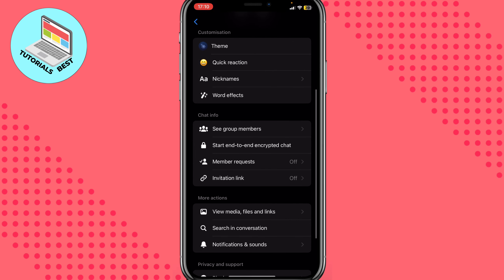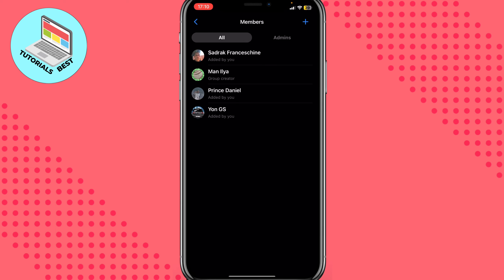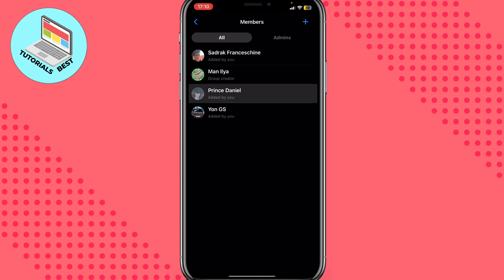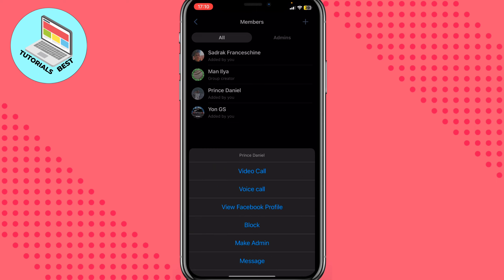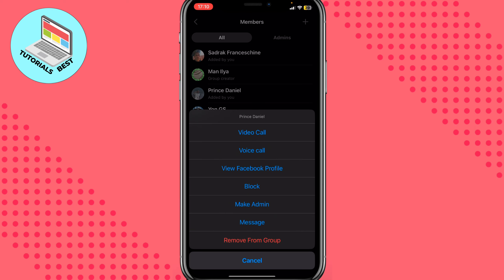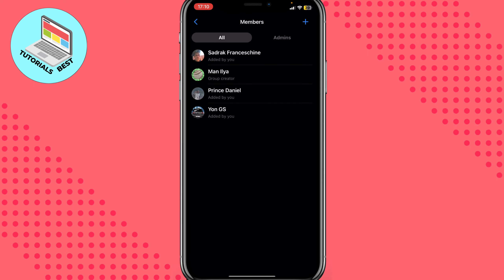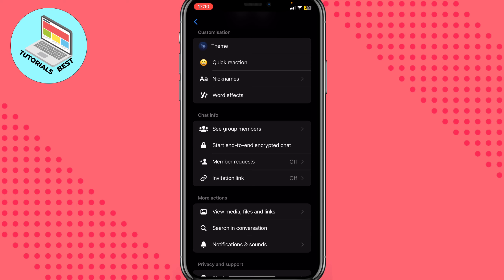We can also add some actions here. We can see group members. If we need to delete, we just need to click on every single person and then click on remove from group. Basically, sometimes it could be helpful.